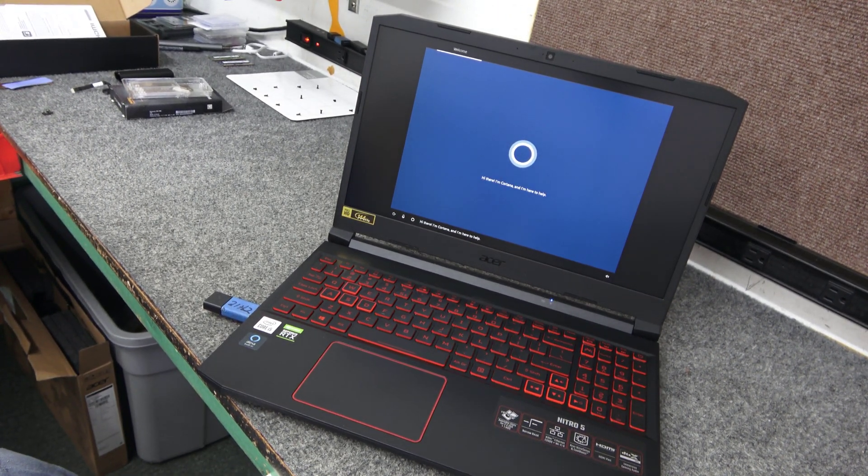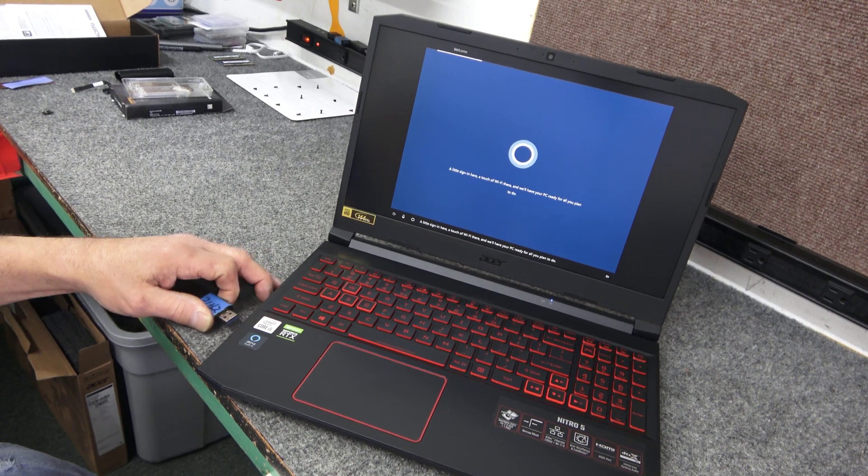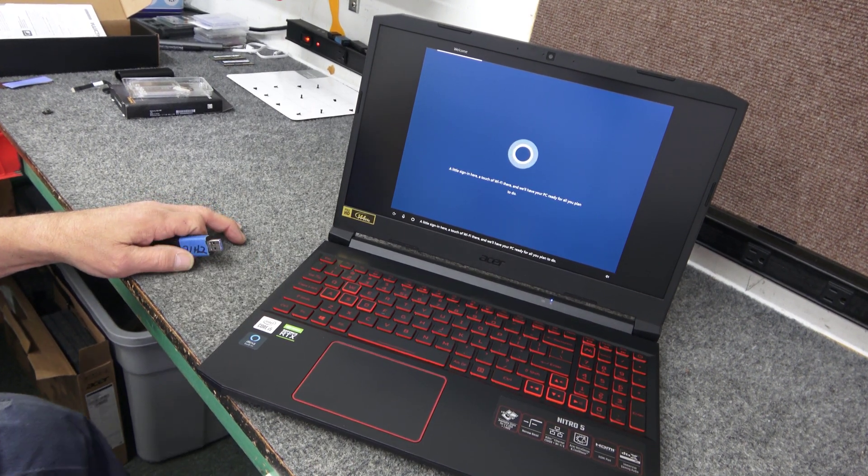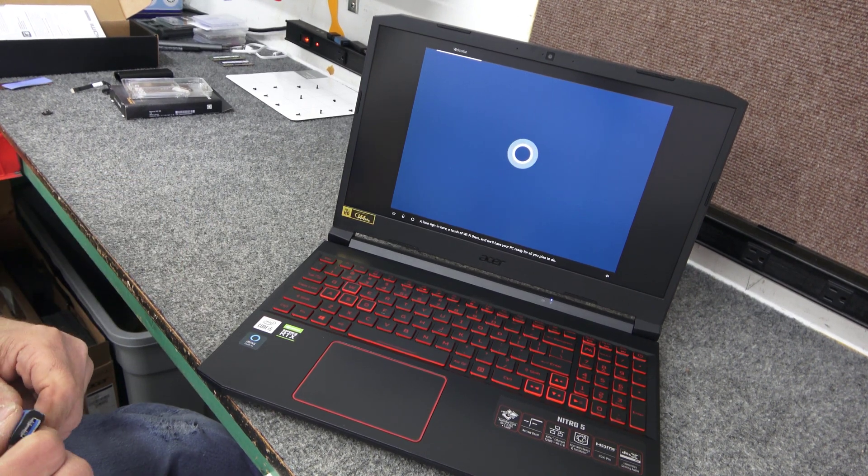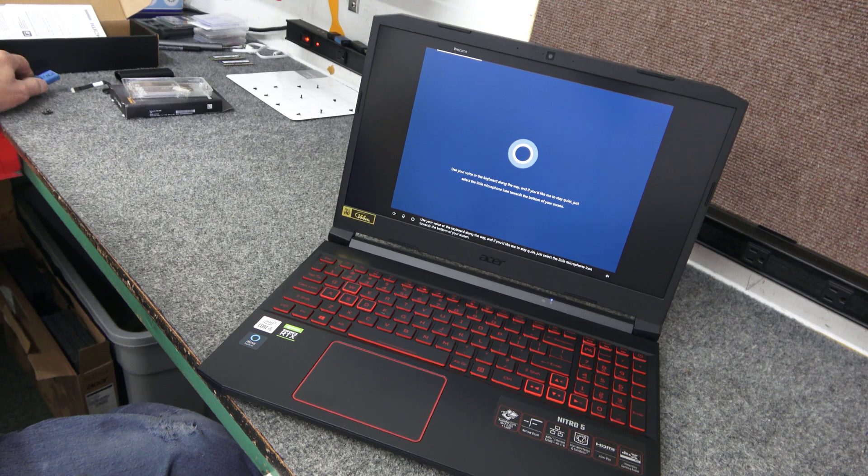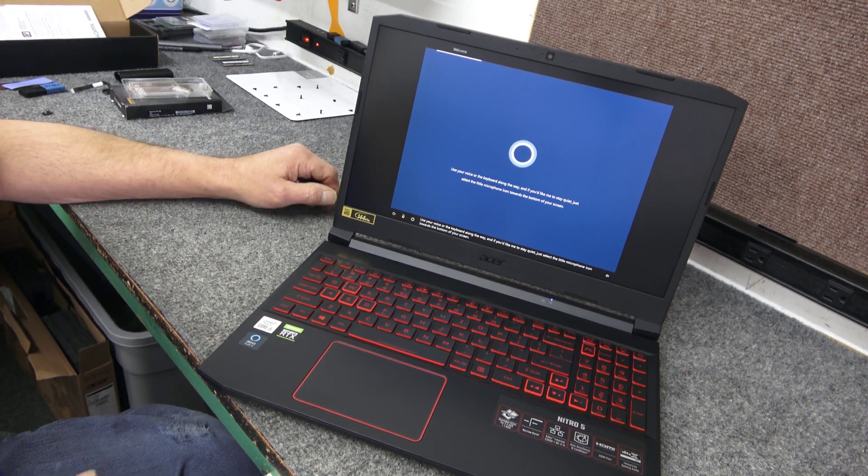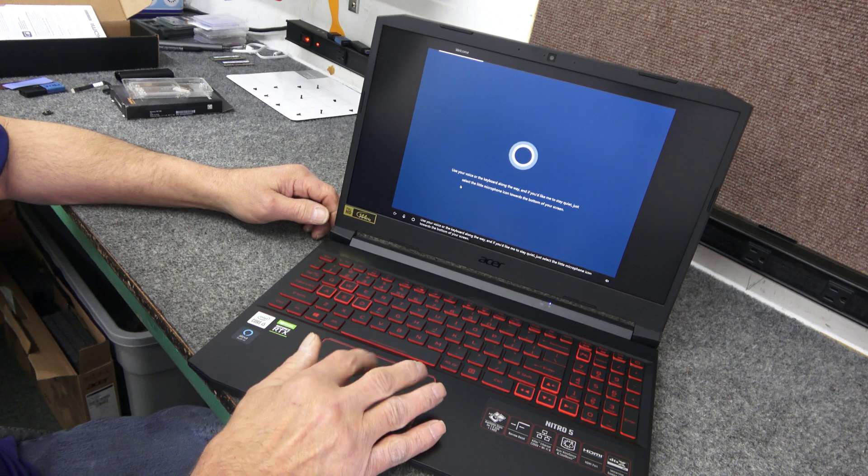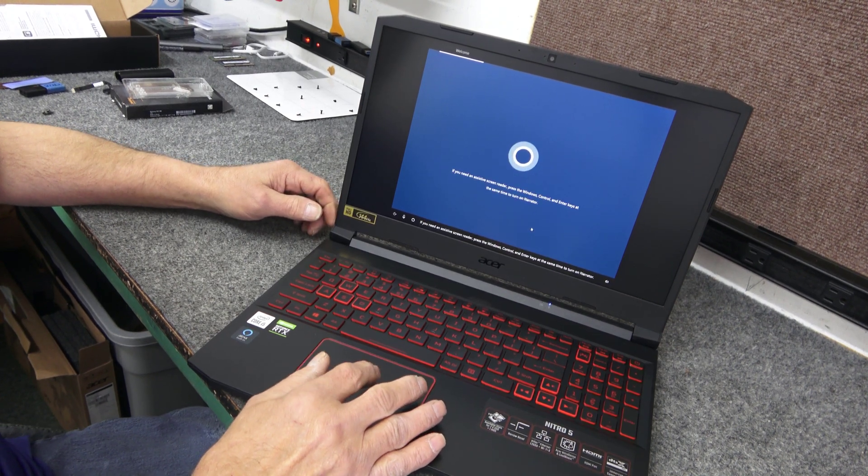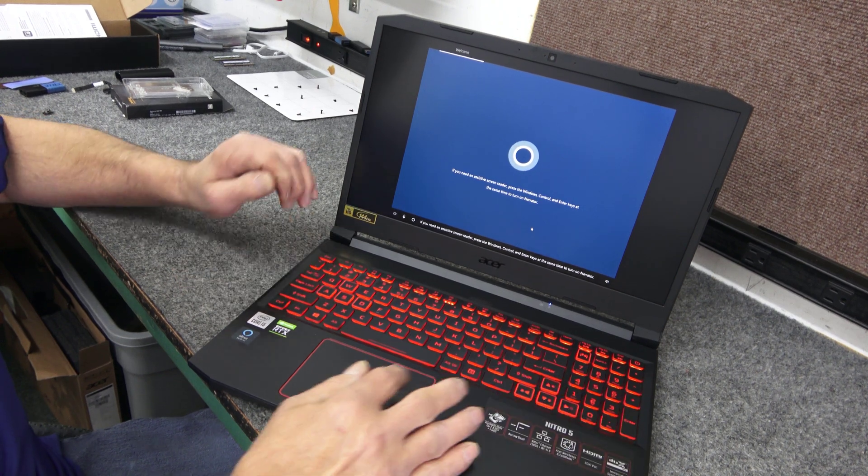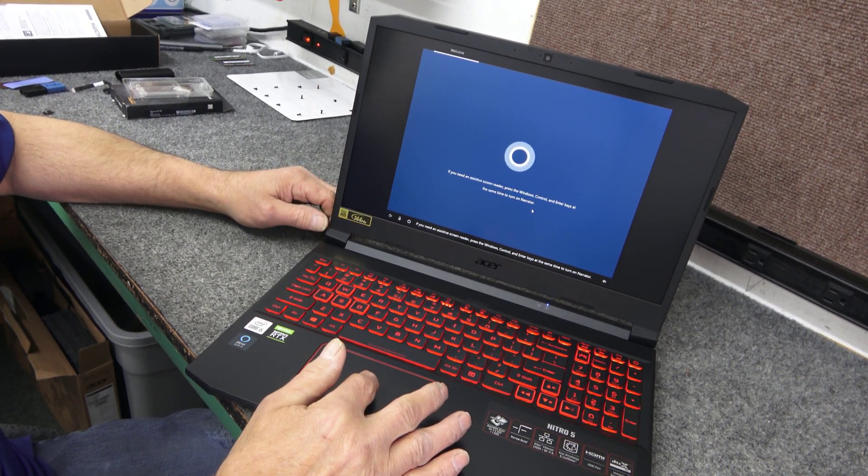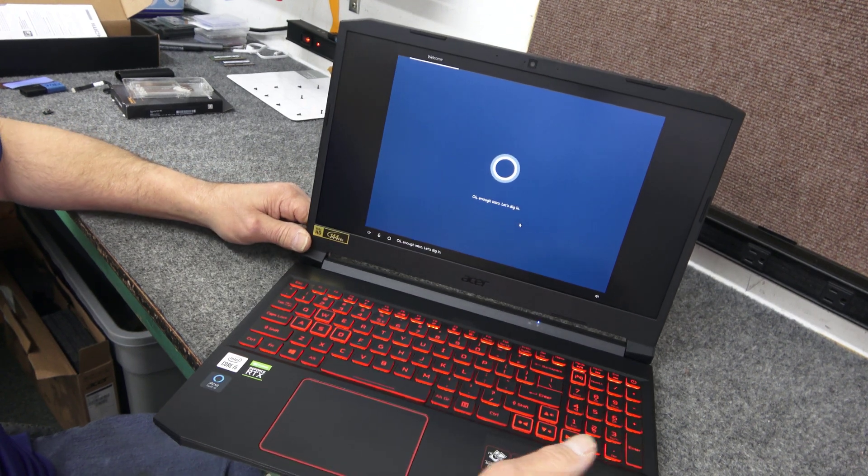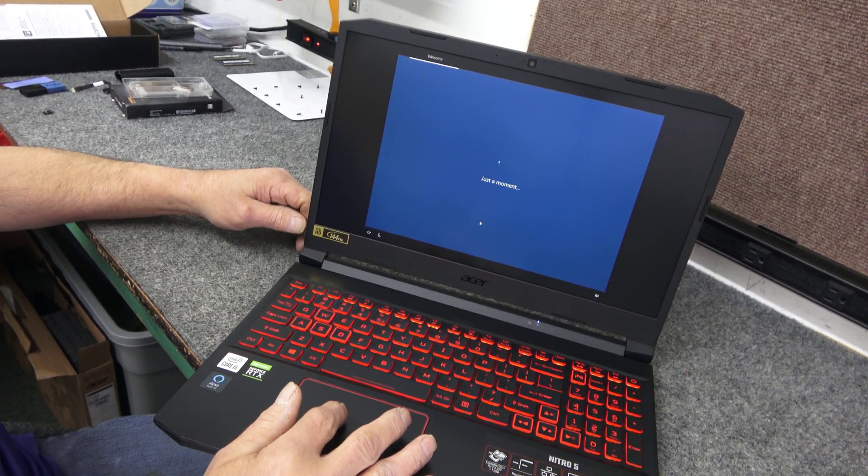Hi there, I'm Cortana and I'm here to help. A little sign in here. I'm back. After it reboots the first time, you can pop out your flash drive. You just need it to copy the files over for the install. And if you'd like me to stay quiet, just select the little microphone icon towards the bottom of your screen. This shouldn't take too long here. If you need an assistive screen reader, press the Windows, Control, and Enter keys at the same time to turn on Narrator. Hopefully you can see that alright guys. Okay, let's dig in. Come on Cortana.